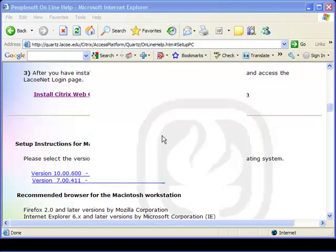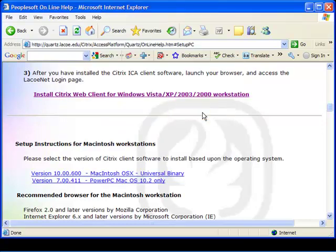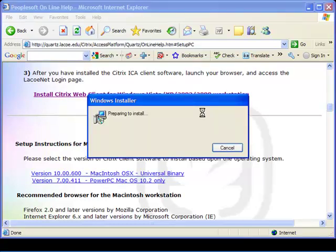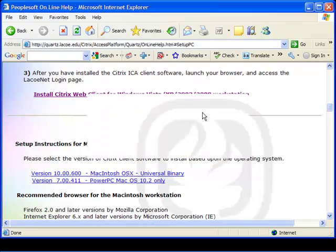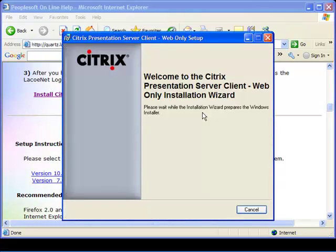At the second window, click Run. You may receive a Select Language window that's defaulted to English. If so, click OK. Otherwise, wait for the Citrix Presentation Wizard to start the setup.